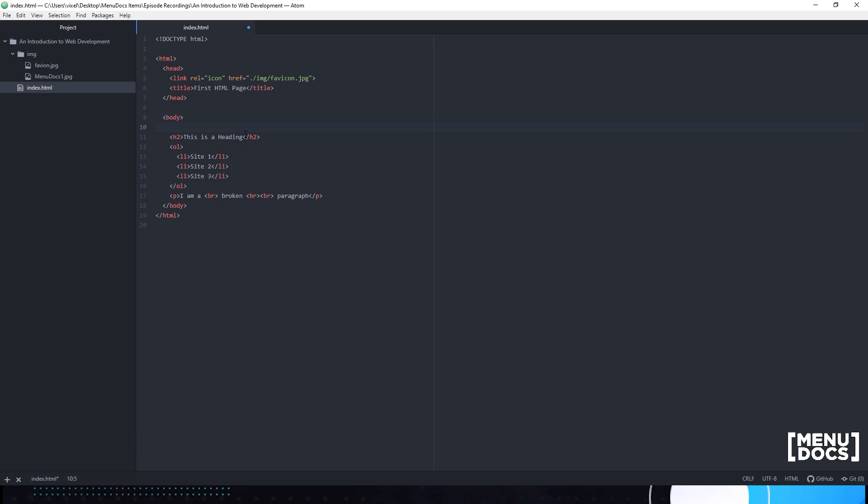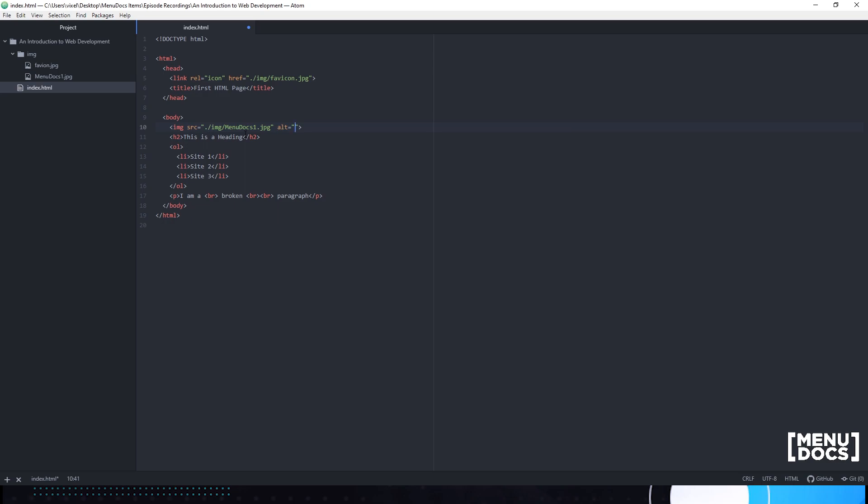We're going to actually create our image now. I named the folder img because our image tag is 'img'. For our source, we're going to be adding in the path to our image file: dot slash image menu docs one dot jpg. We're also going to add in an alt tag. The alt tag is just going to give us some text to be displayed if the image cannot be loaded. It is usually helpful to those who have slow internet connections or images blocked on your web page. I'm just going to do 'menu docs' because that's what the image is.